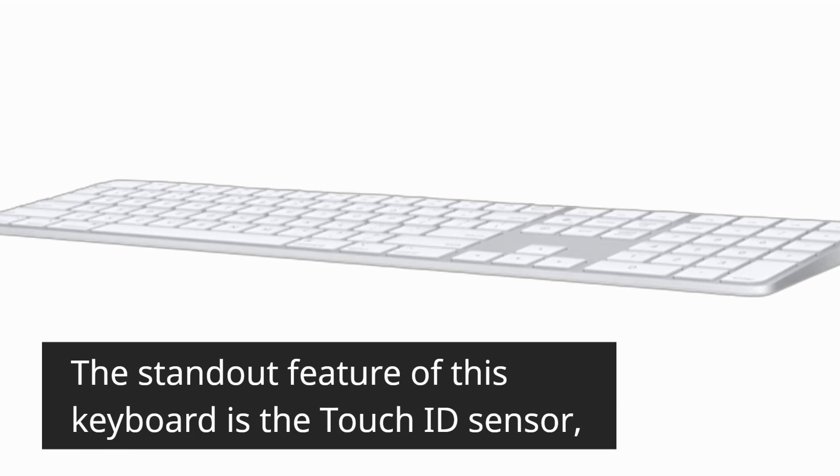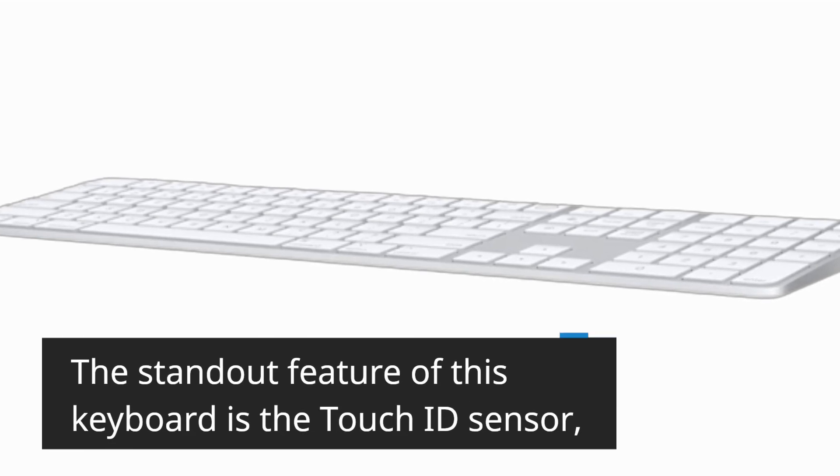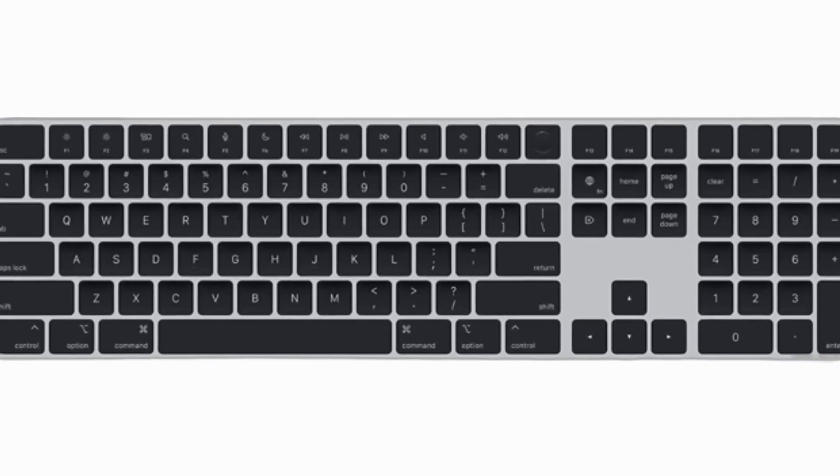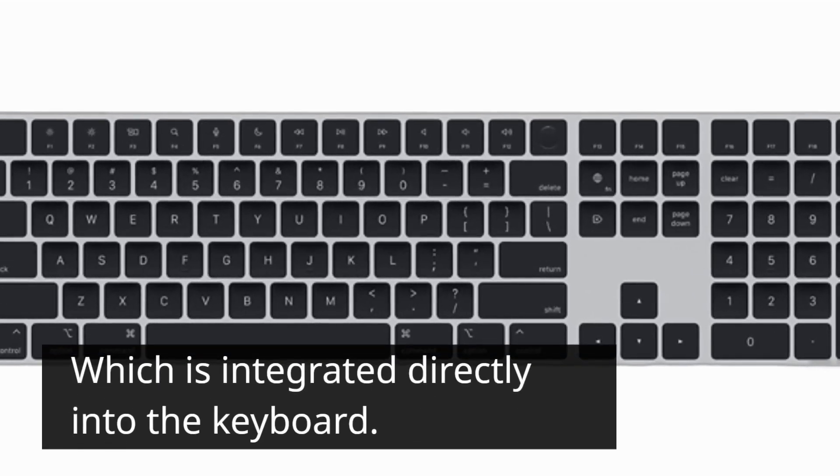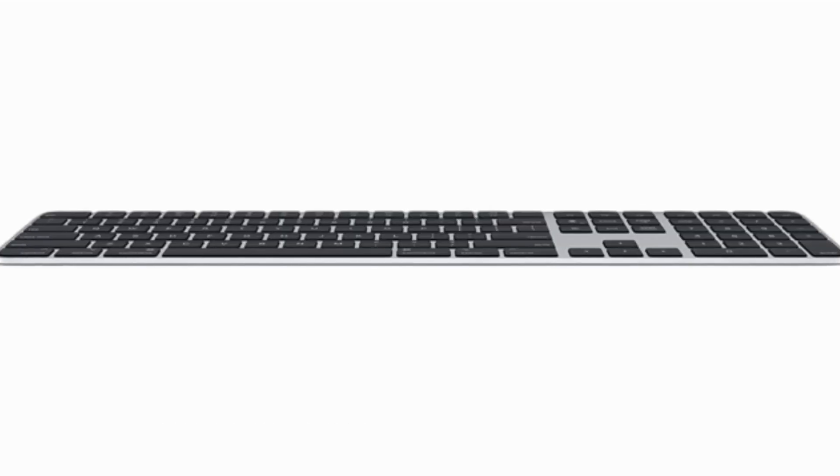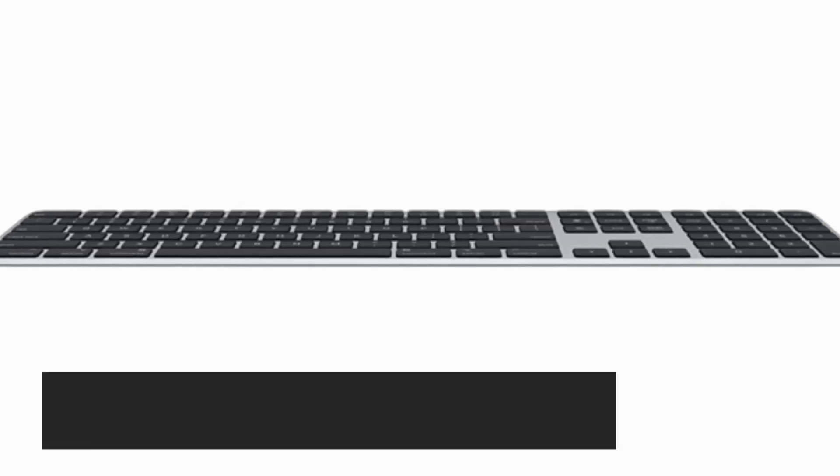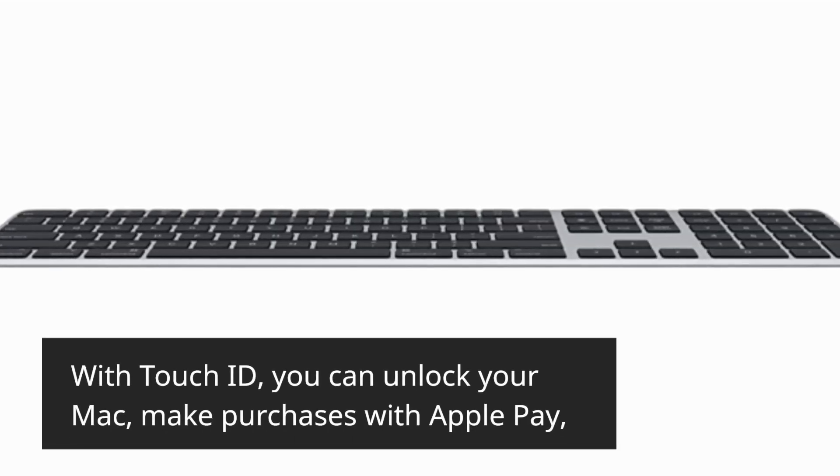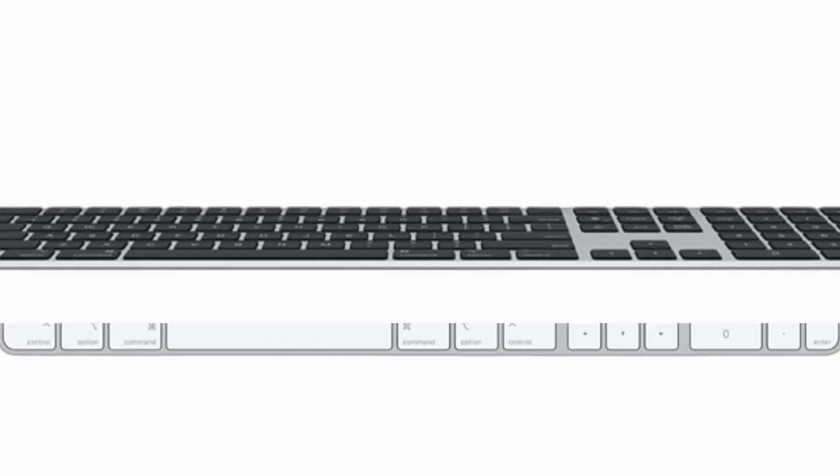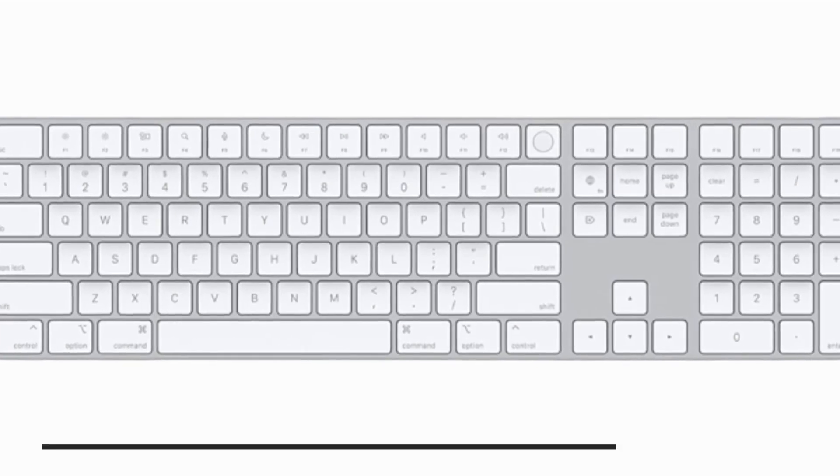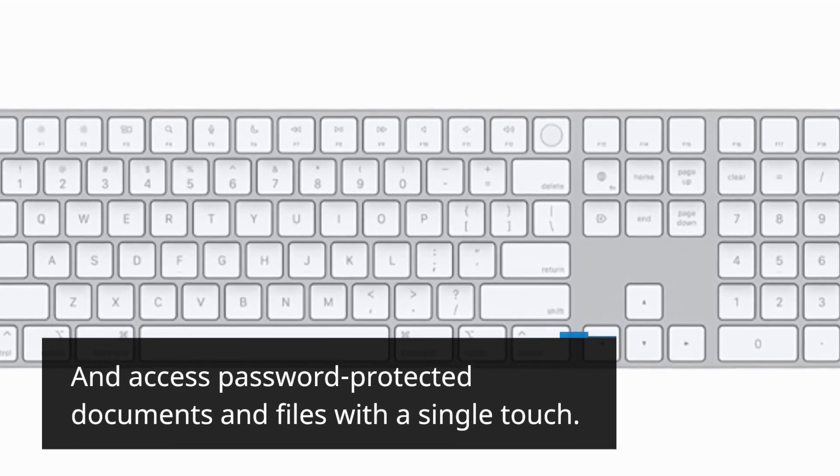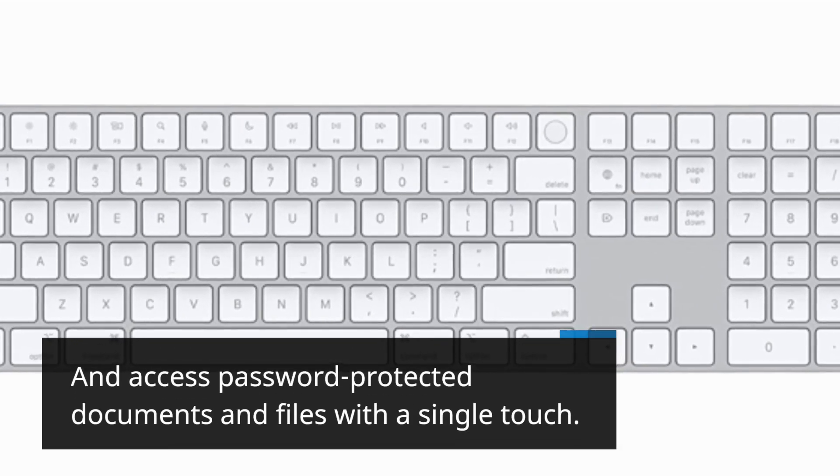The standout feature of this keyboard is the Touch ID sensor, which is integrated directly into the keyboard. With Touch ID, you can unlock your Mac, make purchases with Apple Pay, and access password-protected documents and files with a single touch.